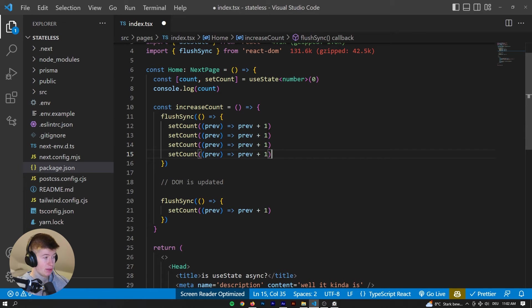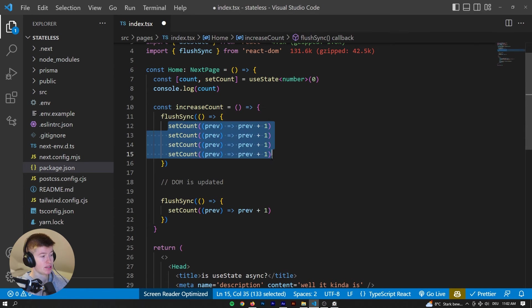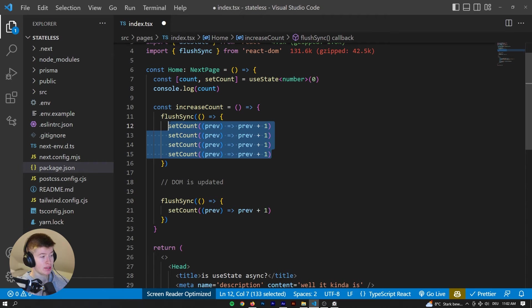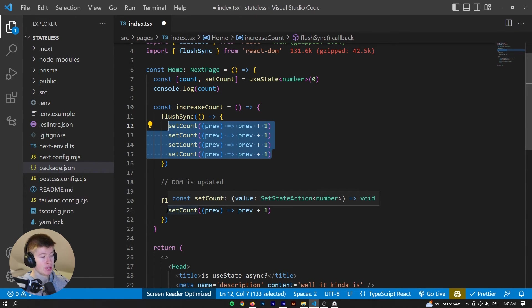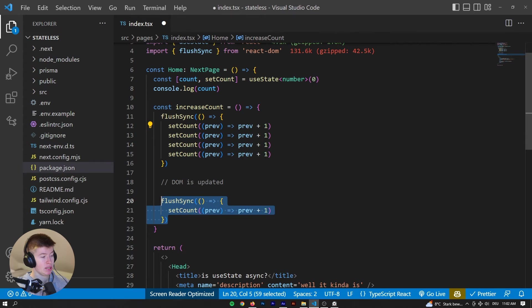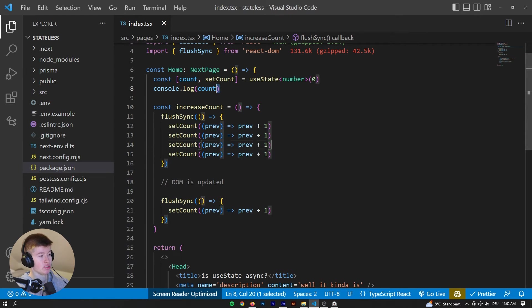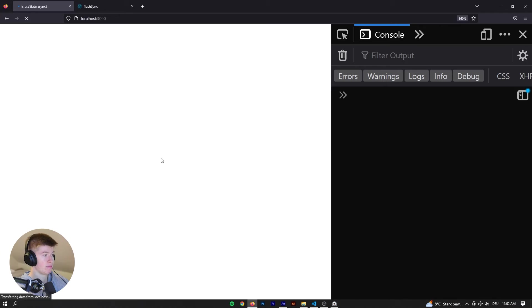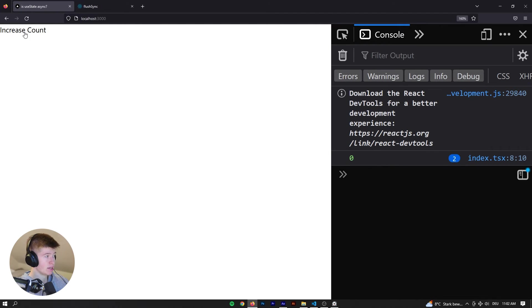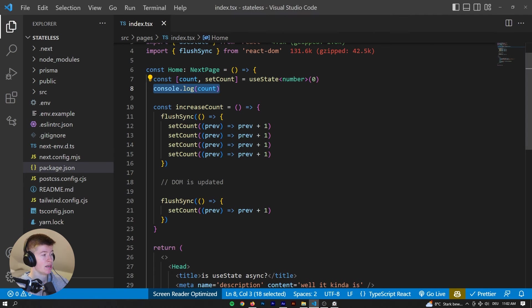So in here, the DOM is updated already before executing the second flushSync. So we are updating the DOM and the state synchronously, with a caveat being that we are still batching within one flushSync. So if everything goes to plan, then we are batching these four together, which means the state will be four. And then in another render, the state will be five. So in the console, we should see zero, four, and five. And let's see what happens. So we have the zero, then we have the four, and then we have the five. So that makes sense.